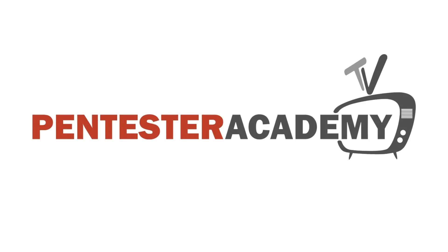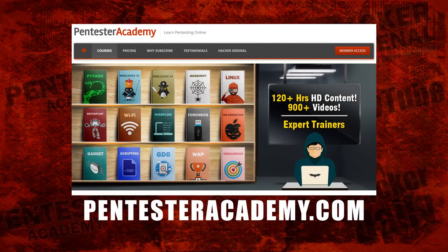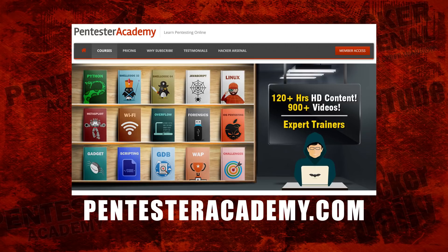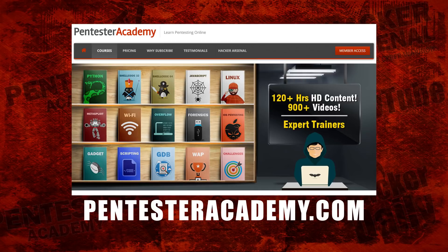This episode is brought to you by Pentester Academy, the leader in online cybersecurity education. Join over 10,000 professionals from 90 countries to learn security online.